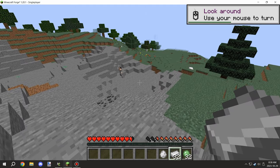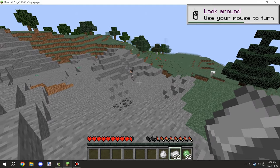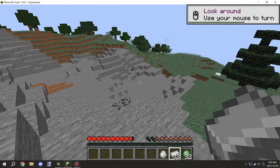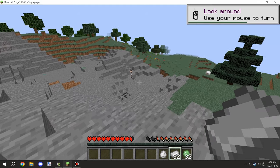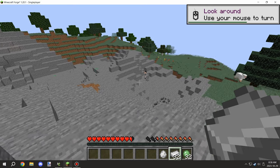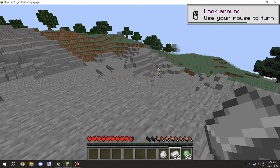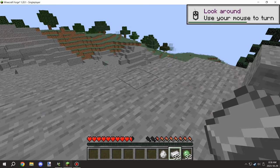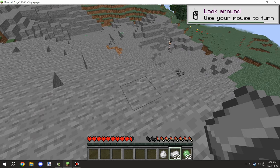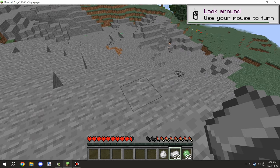Alright guys, welcome back to another MCreator tutorial. Today we're looking at entity theft, which is basically an entity that's going to take a random item from my inventory and run off with it.